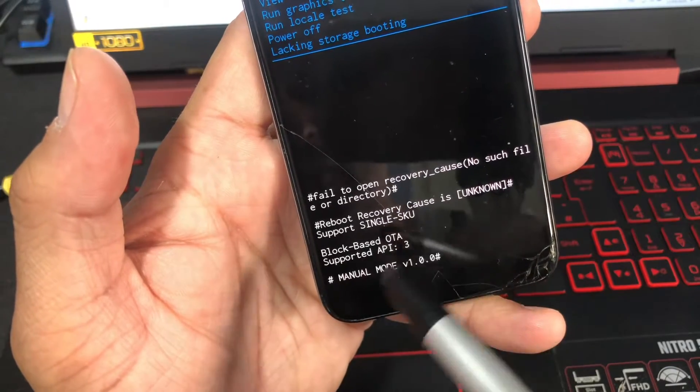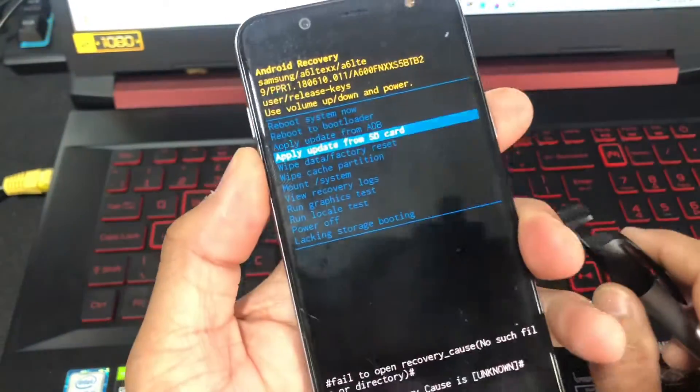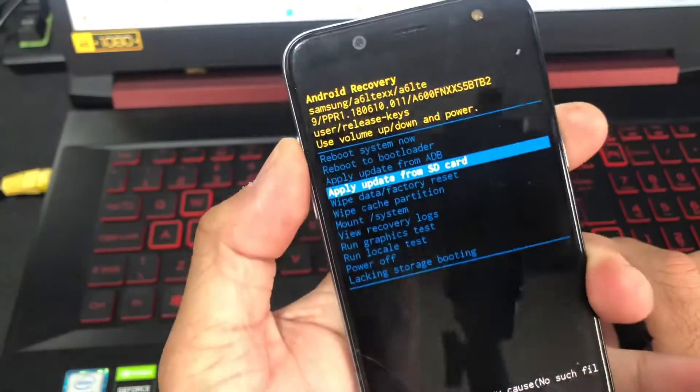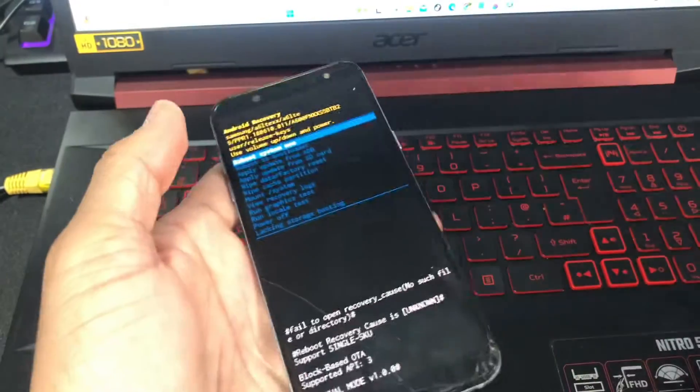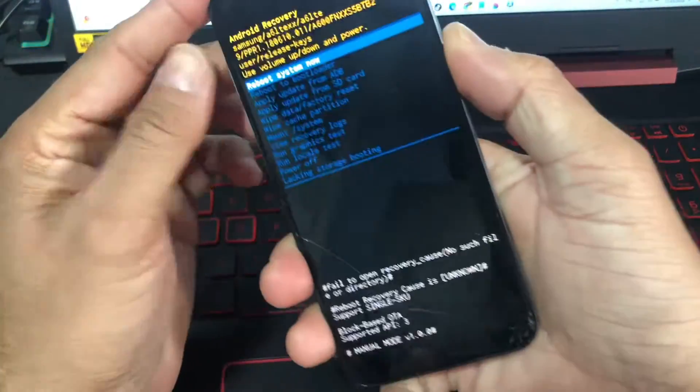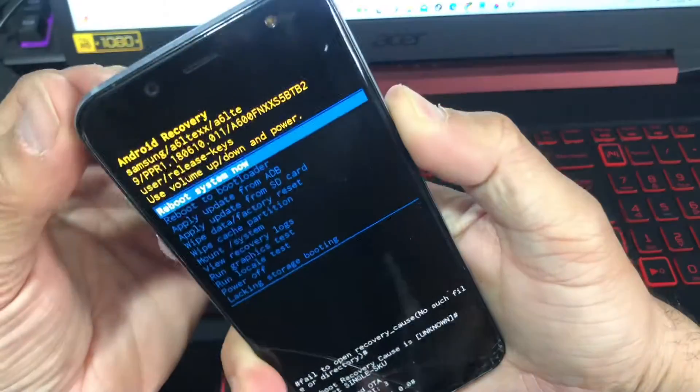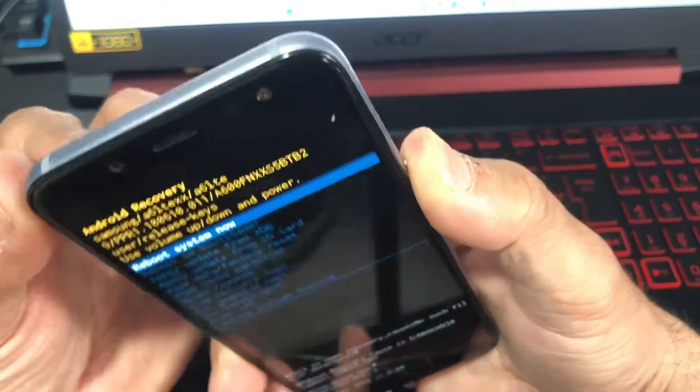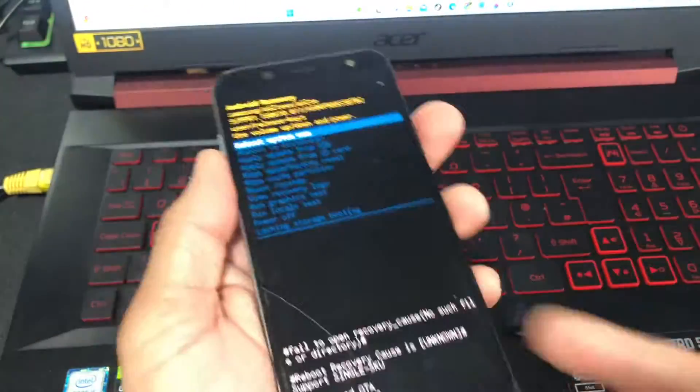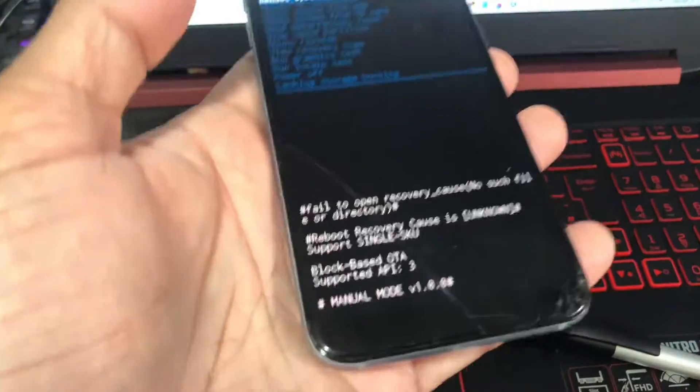Your buttons are working, but only the volume up and volume down. Your power button is no longer working, which is a problem. This is a nightmare for somebody who is trying to recover their phone out of this situation.